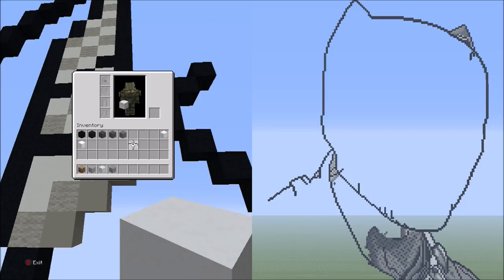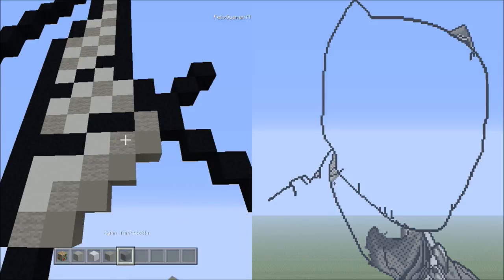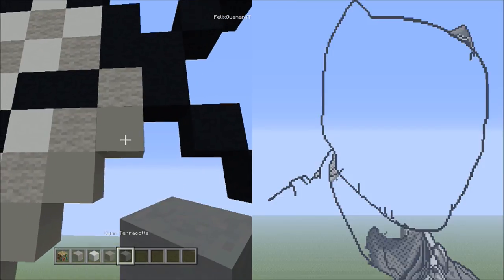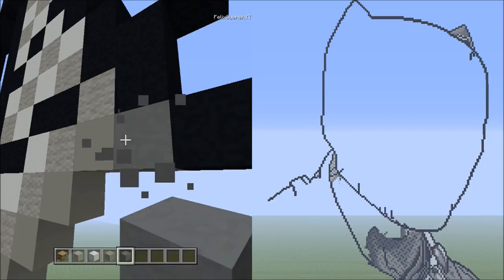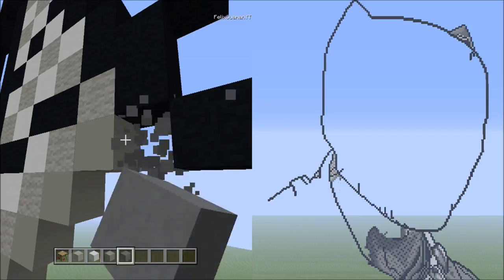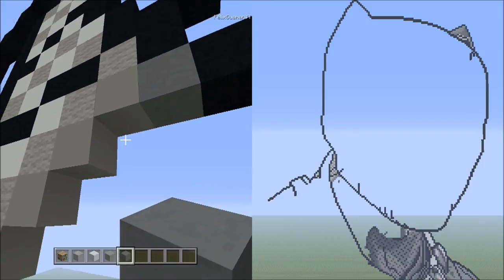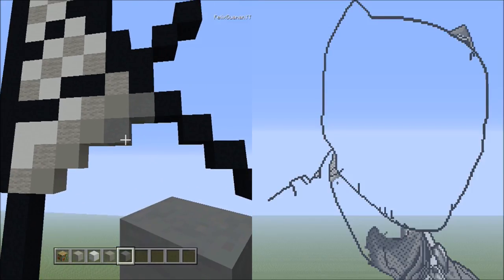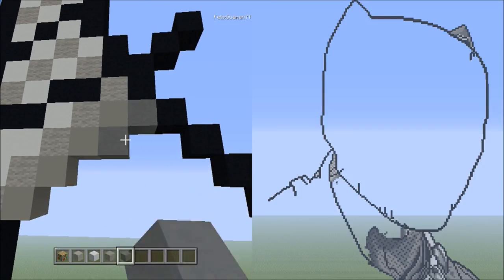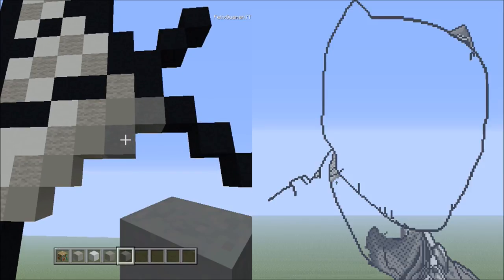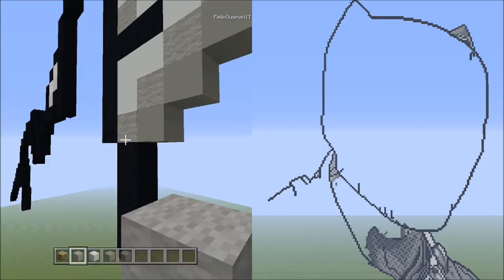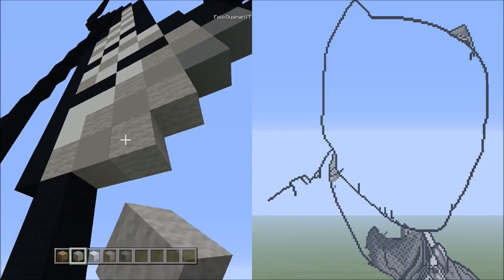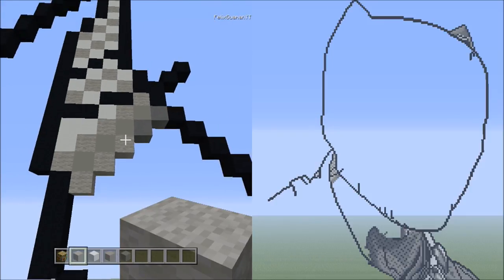Switch over to the cyan terracotta. Starting from the light gray concrete on the right side, place two blocks tracing down to the left: one and two. Finish this line by switching to the light gray wall, adding three more going diagonal down to the left: one, two, and three. It should look like that.